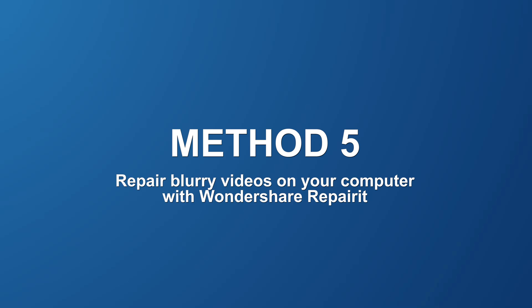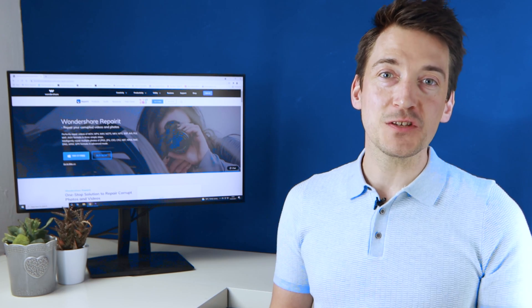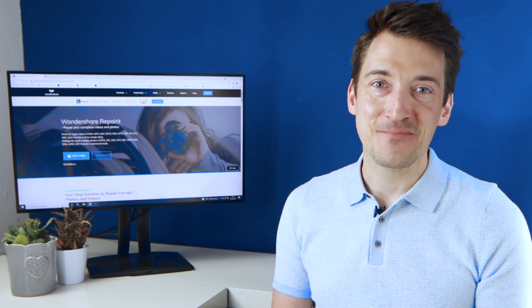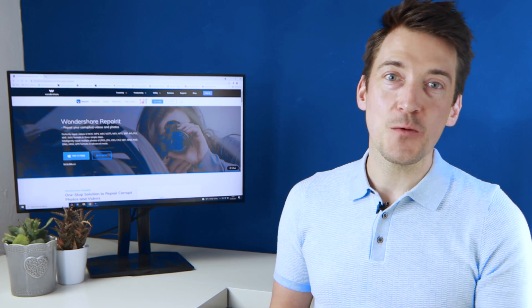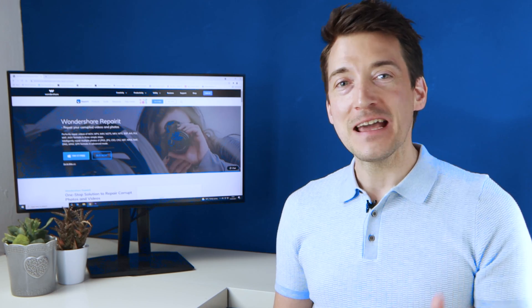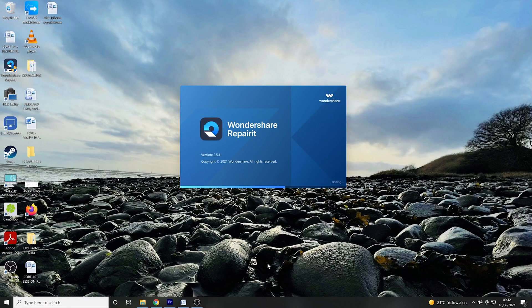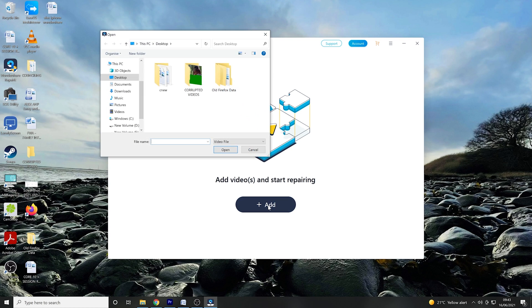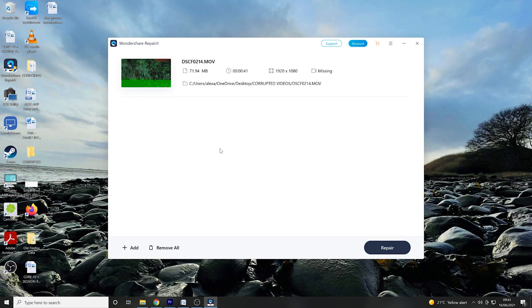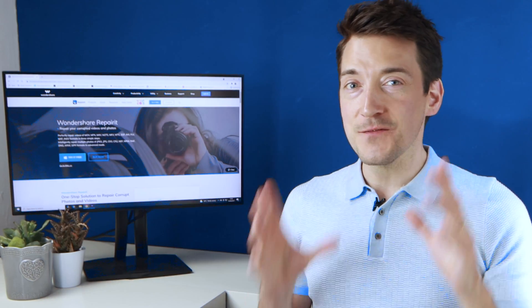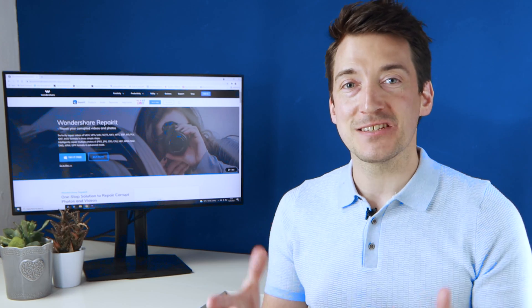If you need to repair a blurry video on your computer, it's always best to use a tool that can solve all your issues, and Wondershare RepairIt is of course the recommended choice. It is designed to fix corrupted or damaged videos with an easy-to-use interface. Once you have launched Wondershare RepairIt, click the Add button and choose the video file you wish to upload. Once you have selected your desired video, click Repair in the bottom right-hand corner. This will initiate the repairing process and can fully resolve the blurry issues, making your video into a standardized format.